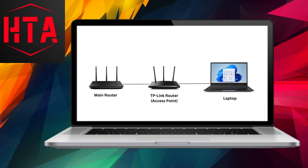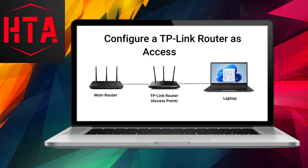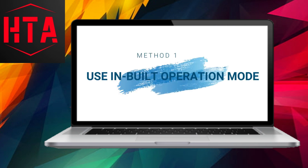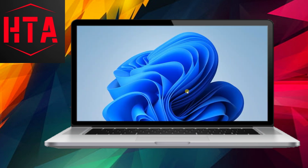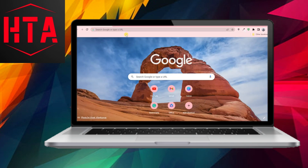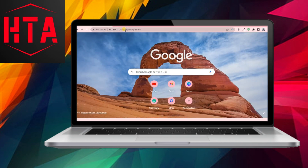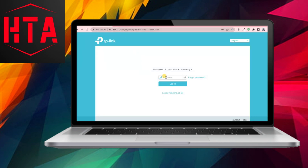If you possess a TP-Link router, you have the capability to utilize it as an access point to extend the reach of your existing network. In this video, I will demonstrate two straightforward methods for configuring a TP-Link router as an access point.